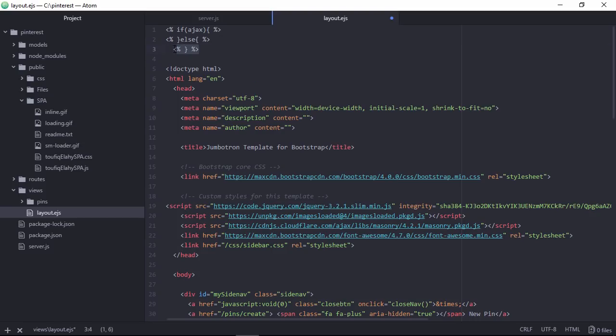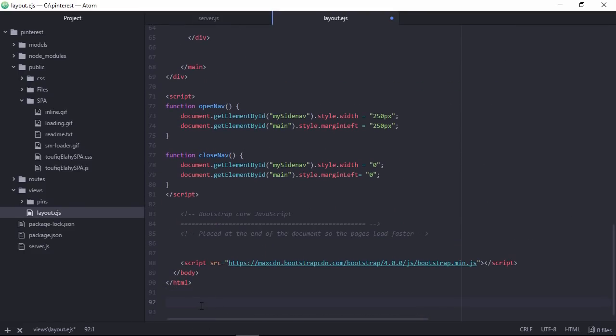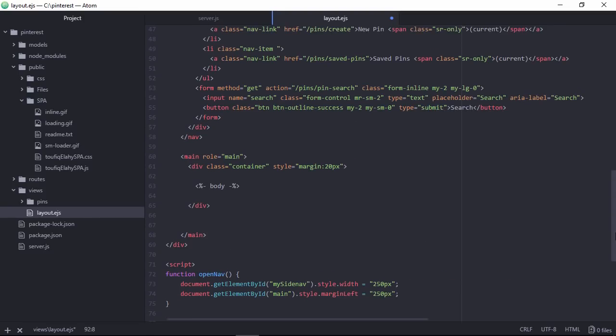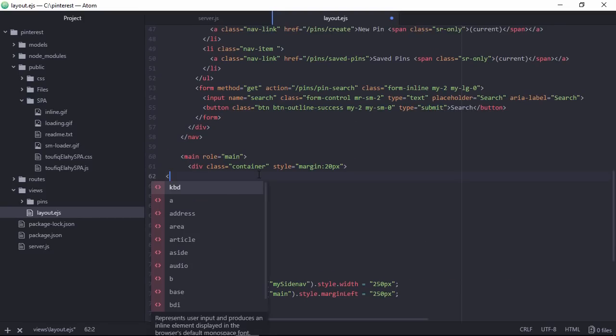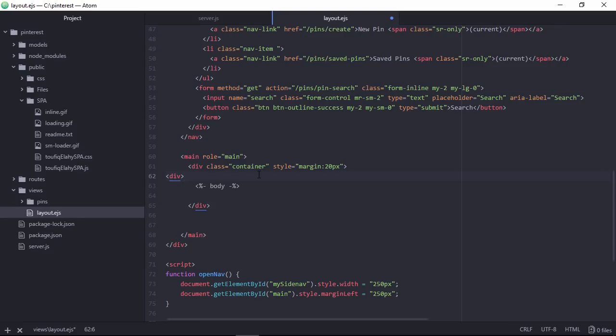So cut this portion and paste it at the end of this file. Now wrap this body render body section with div tag.